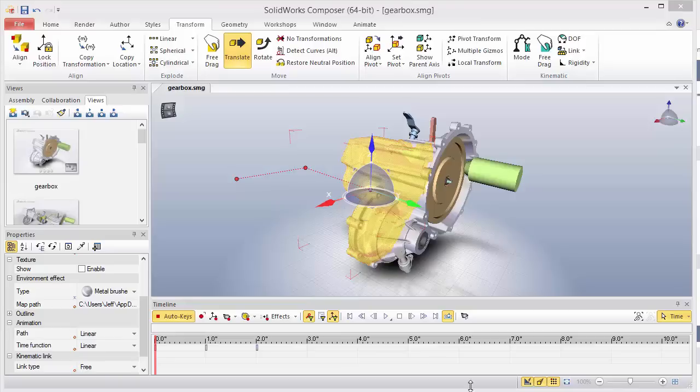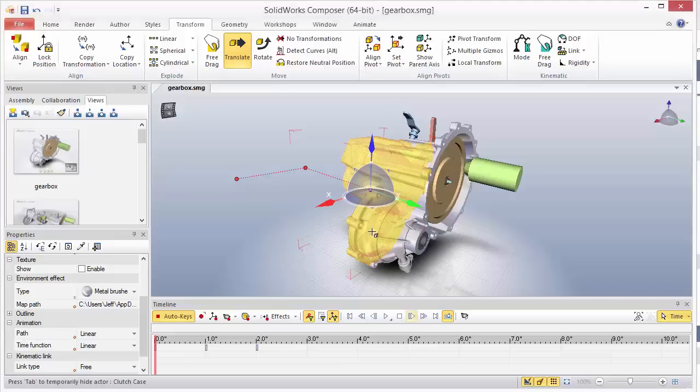So to get started here, what we'll demonstrate in this example is we're going to move this existing animation path back on the y-axis.